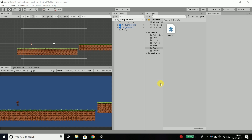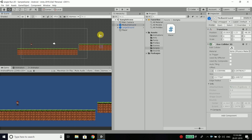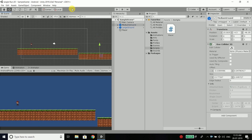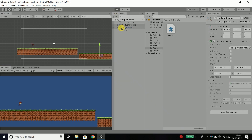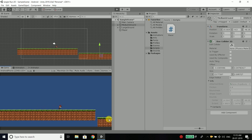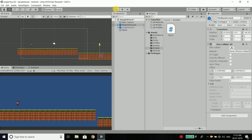Till now we have the player and a couple of grounds. But the problem is, let me put this ground a little bit down like this and run the game. So the first problem is, our player is getting rotated and we need to fix it.